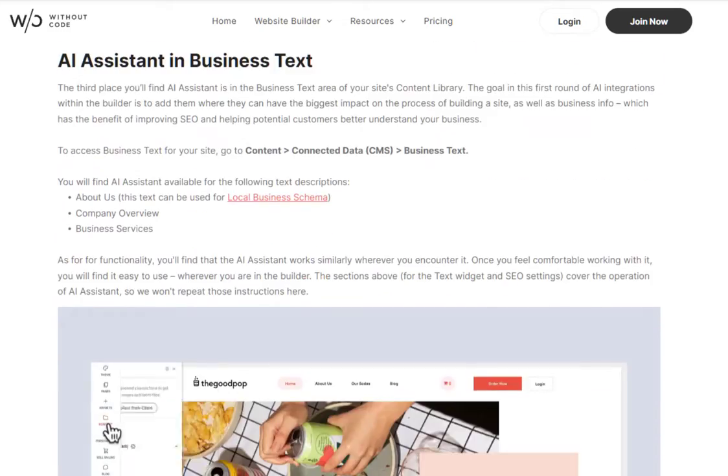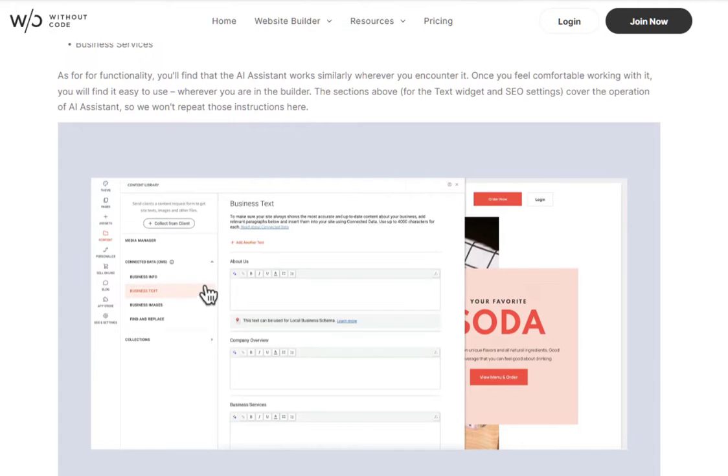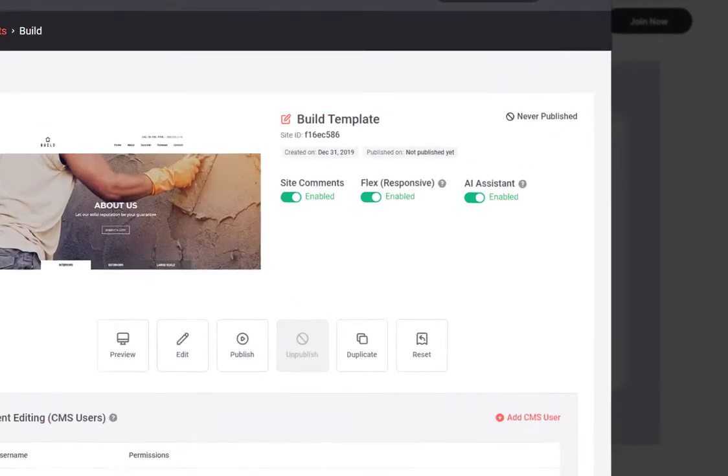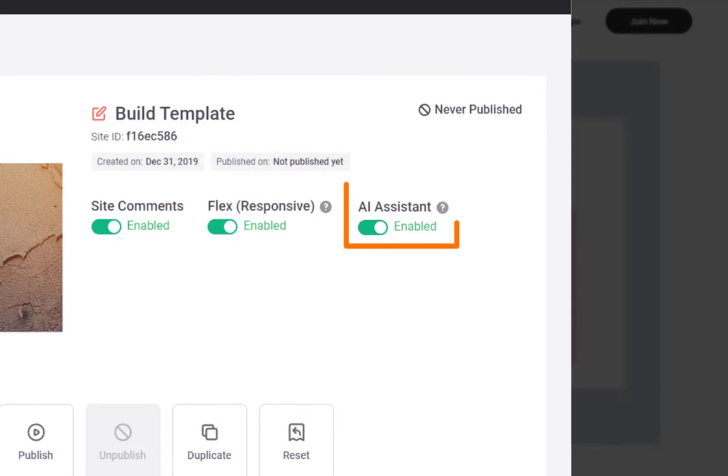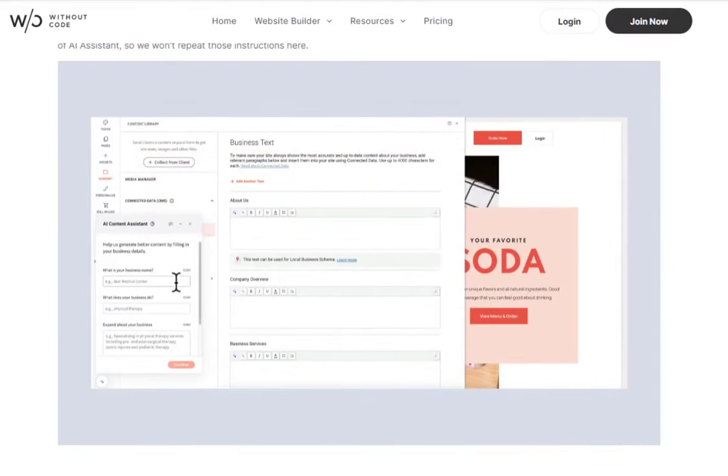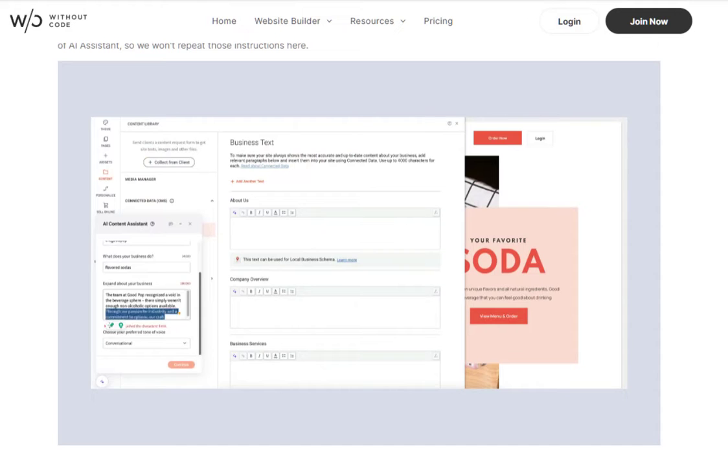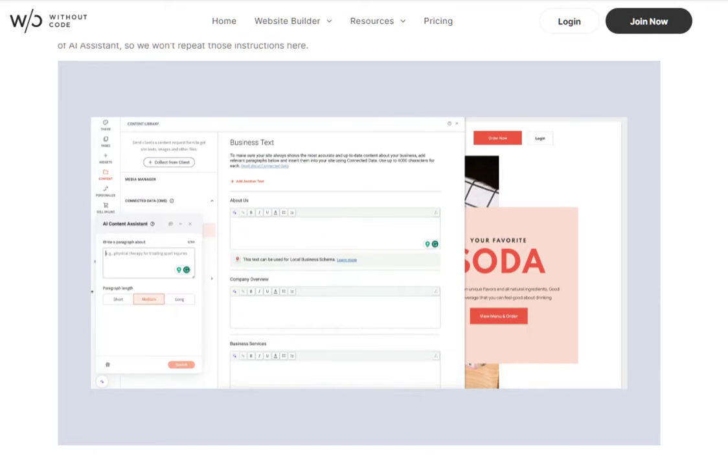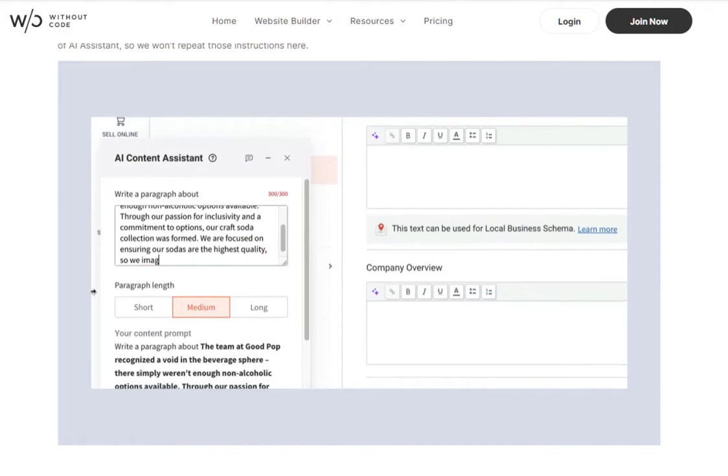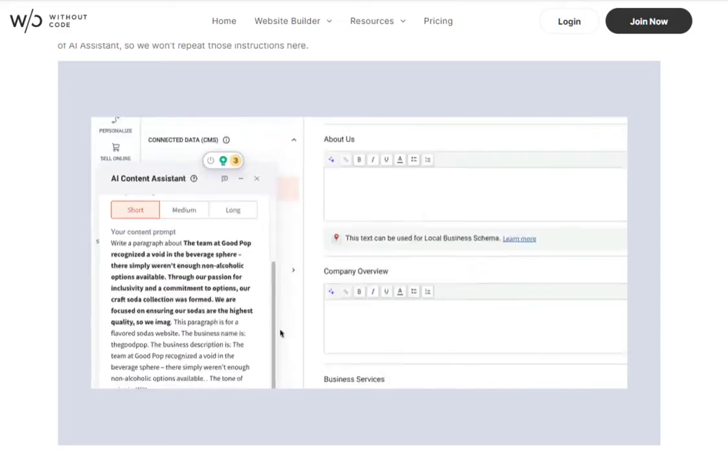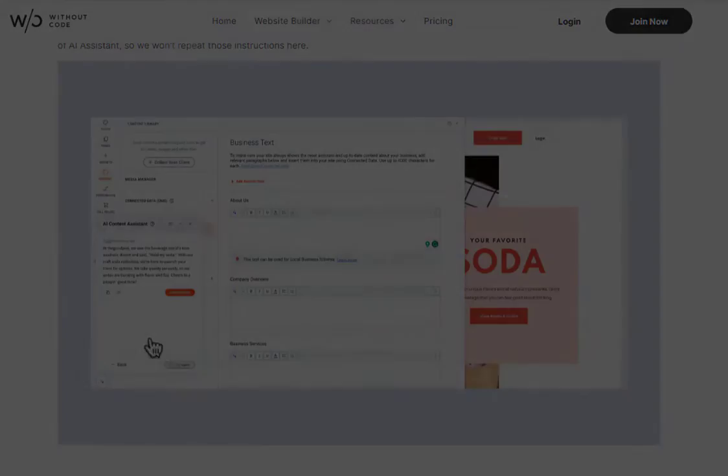AI Assistant is available on all newly created sites and on older sites via the toggle in your projects dashboard. But note that at the time of filming this, the toggle for older sites is currently in development. This update is slated for the first week of October 2023. And if you're watching this before that, please note that AI Assistant is coming soon for older sites.